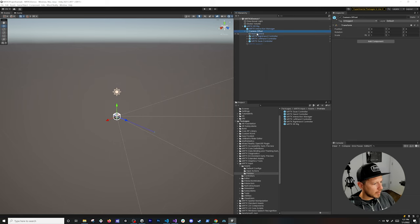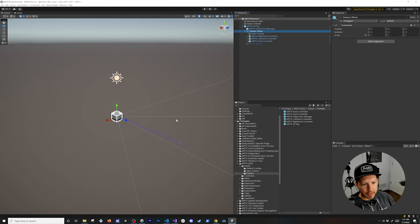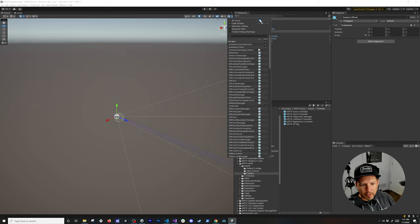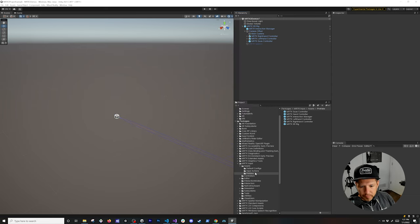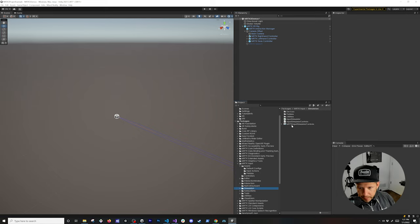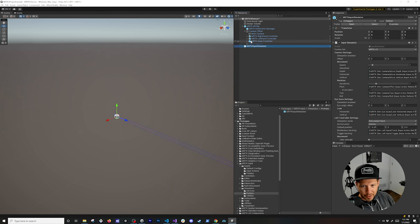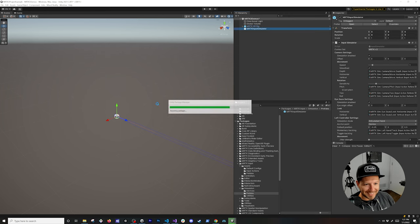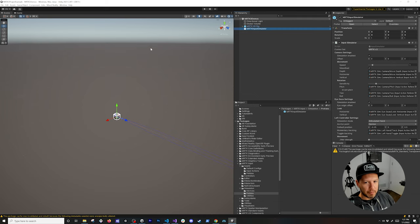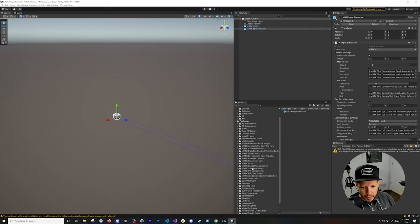We can also add a Simulation component, which will allow us to simulate everything. Go to the Simulation folder and drag and drop that component. We'll now be able to control the rig by clicking around and using the keyboard, which allows us to move around in the scene.